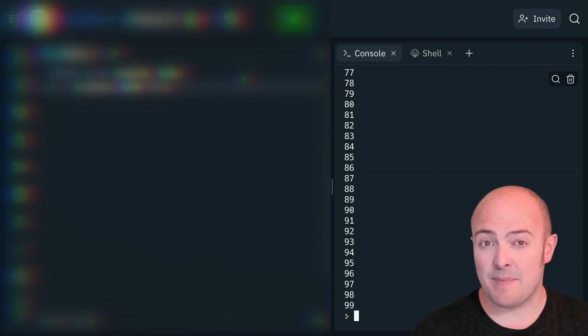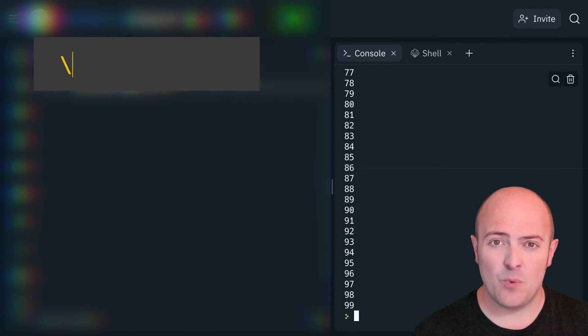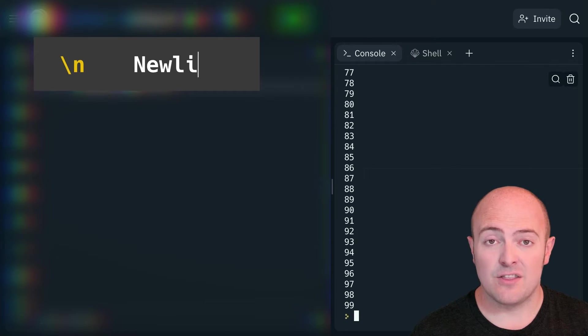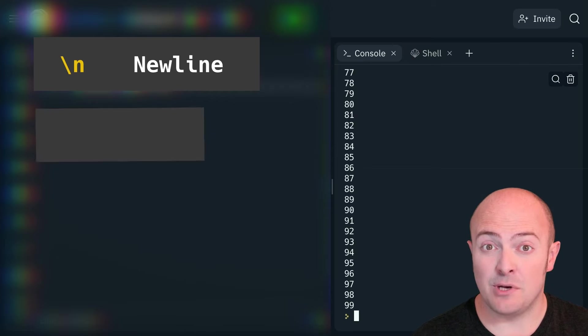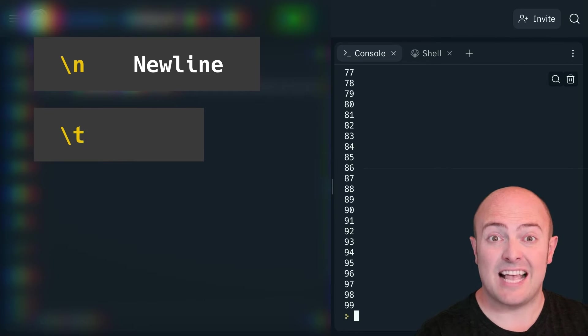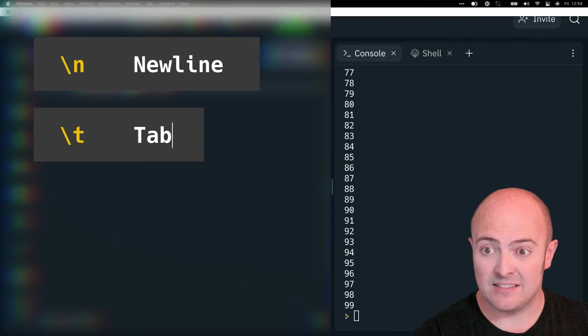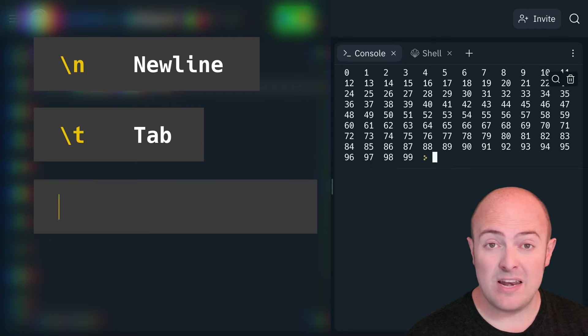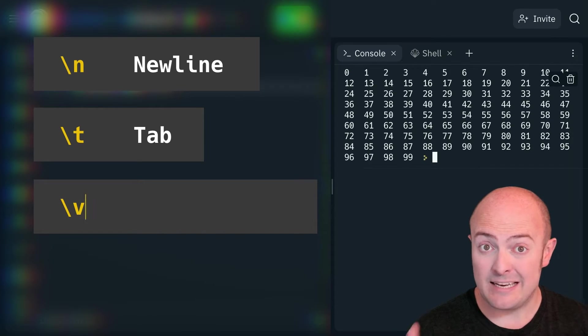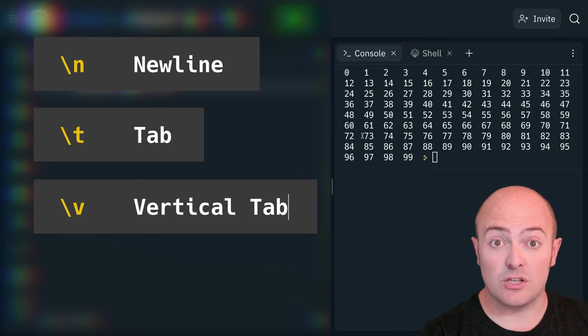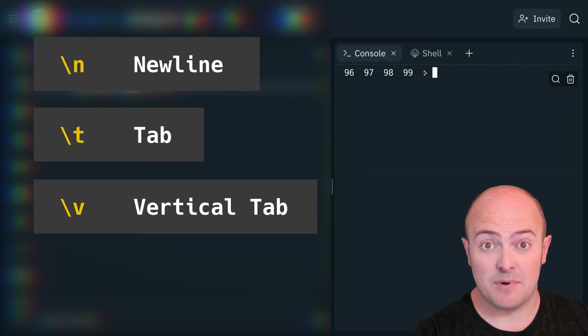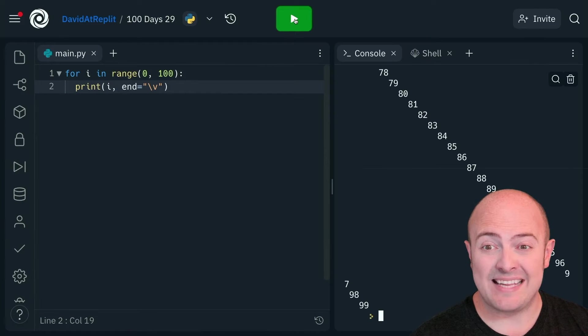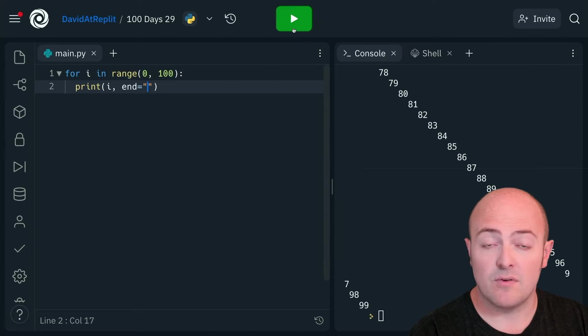Backslash is a command character when paired with letters does certain things in the console. Slash n creates a new line, but there are others. Slash t creates a tab indent. You end up with a series of outputs that are lined up a little bit better. We've also got slash v, which is a vertical tab. So you end up with this sort of waterfall effect of everything moving down slightly to the right as you go.